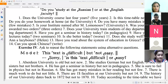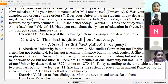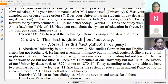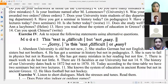Now let's do exercise number four: ask to repeat the following statements using alternative questions. For example: 'This text is difficult but not easy.' → 'Is this text difficult or easy?' 'Abedin University is old but not new.' → 'Is Abedin University old or new?' 'She studies German but not English.' → 'Does she study German or English?'